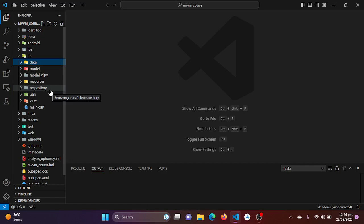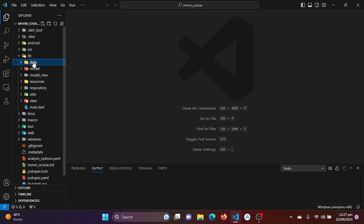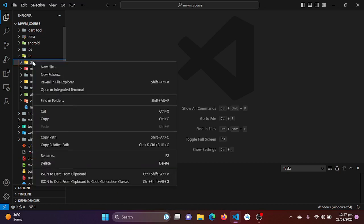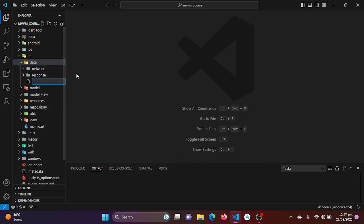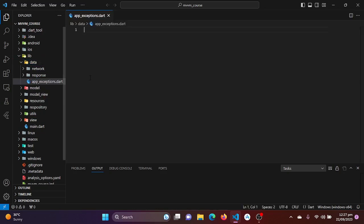In the data directory we will be creating a Dart file which will handle all the exceptions in our application. By right-clicking on the data directory and clicking new file, I'll name it app_exceptions.dart.